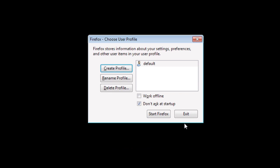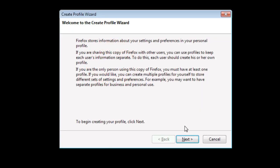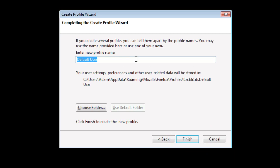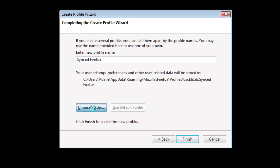Once you've opened Profile Manager, click the Create Profile button. Once inside, enter a new profile name. I'm going with Sync to Firefox, and then choose the folder that you want to store the profile in.